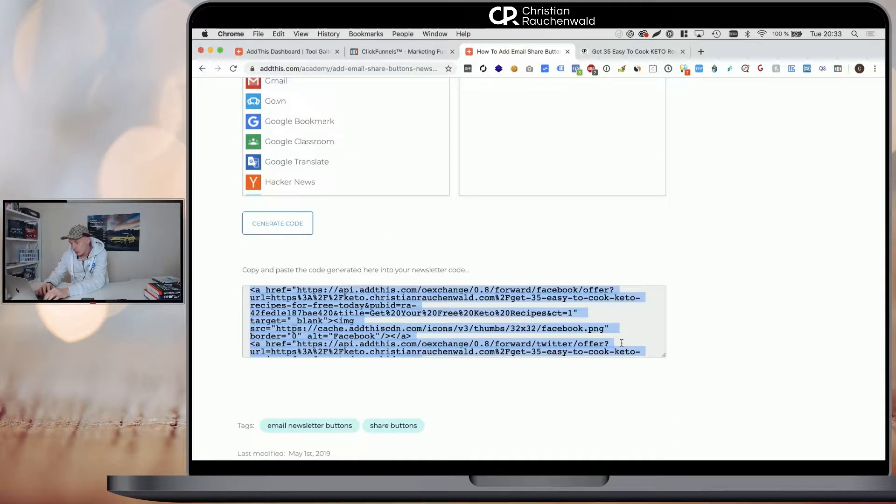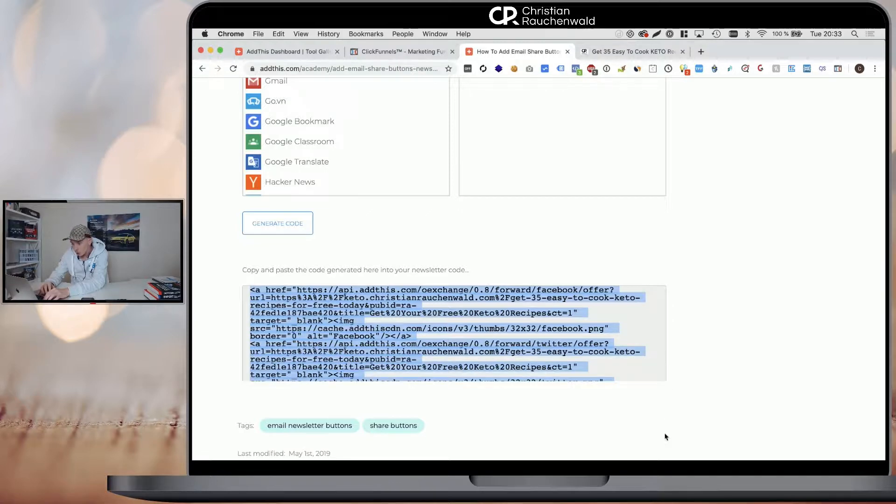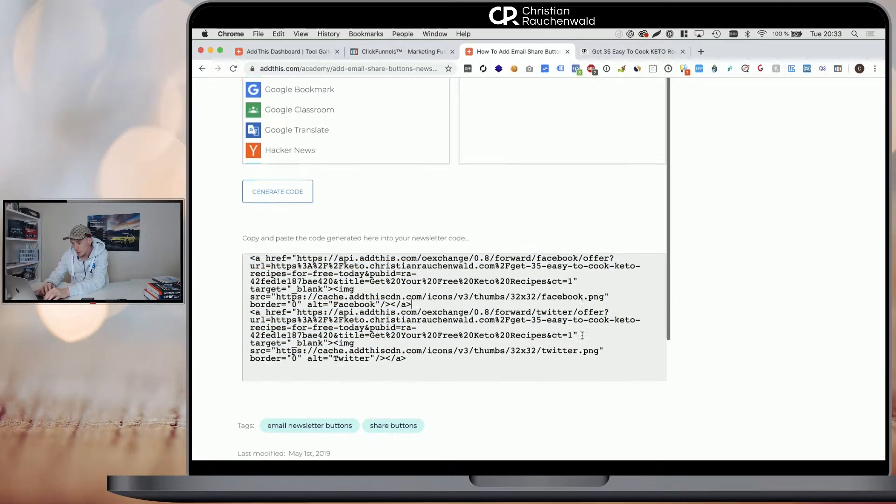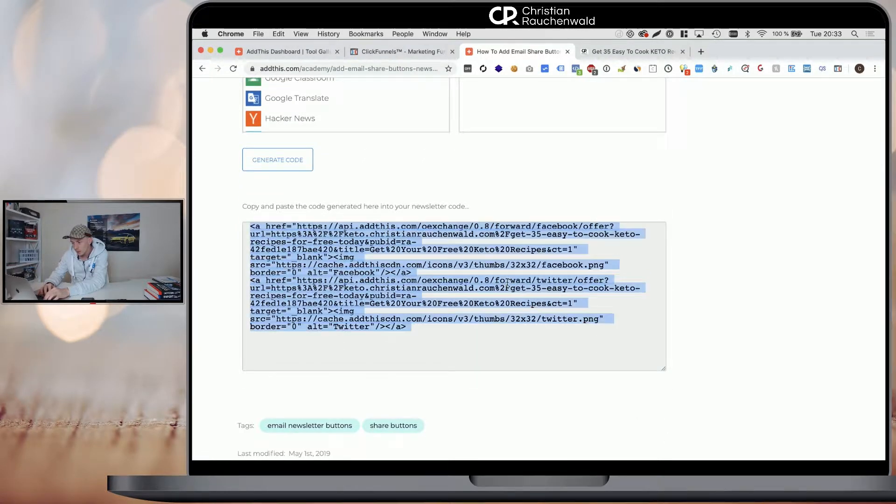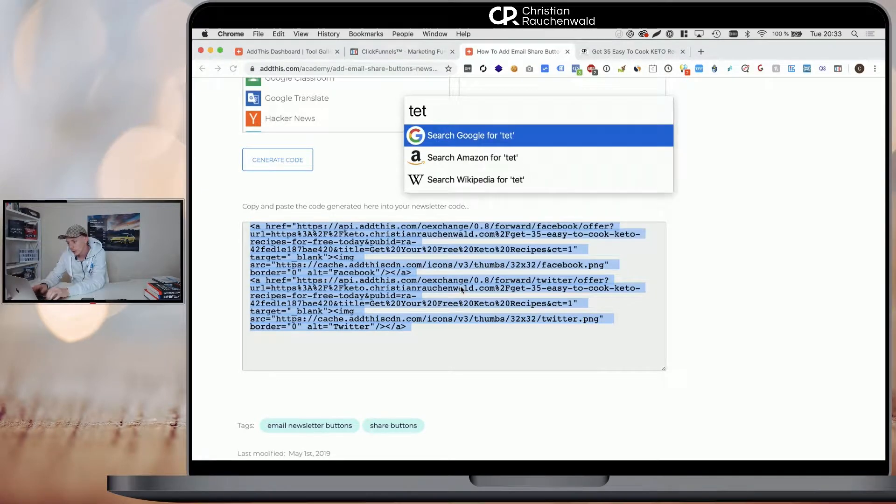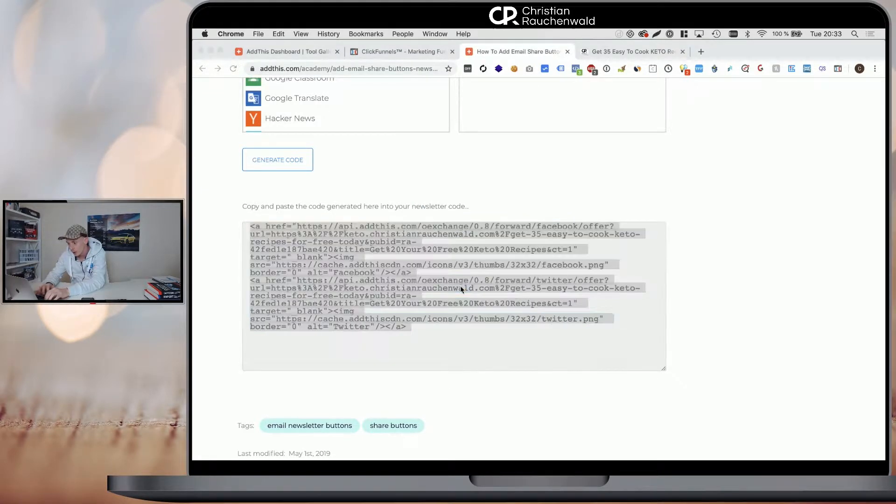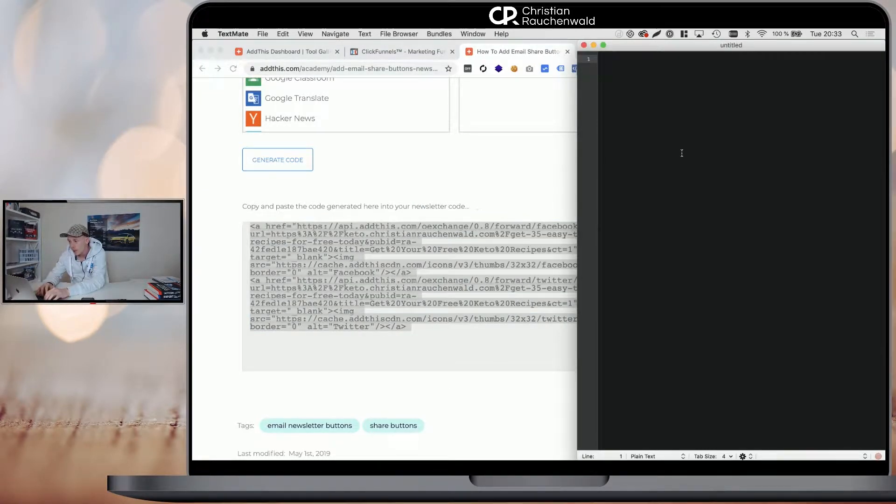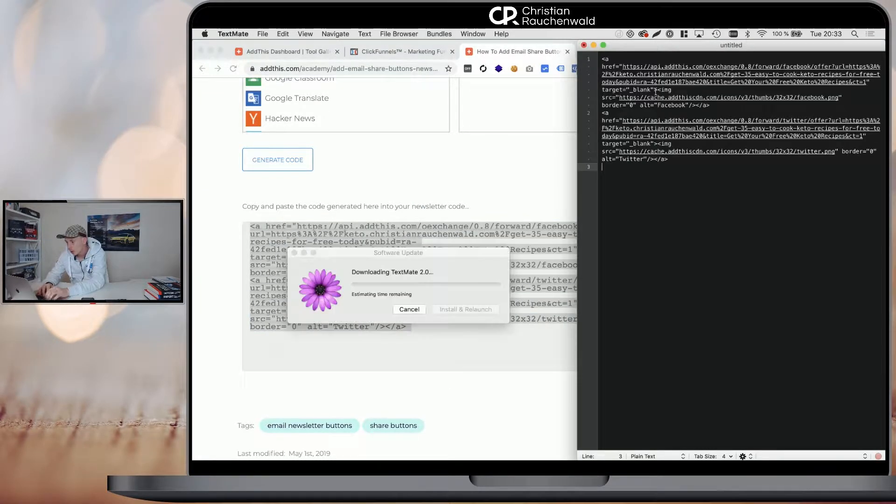Now you're going to get a messy code here and unfortunately you will not be able to add the code as it is. So you will need to copy it and you will need to take a text document and put in all that code.